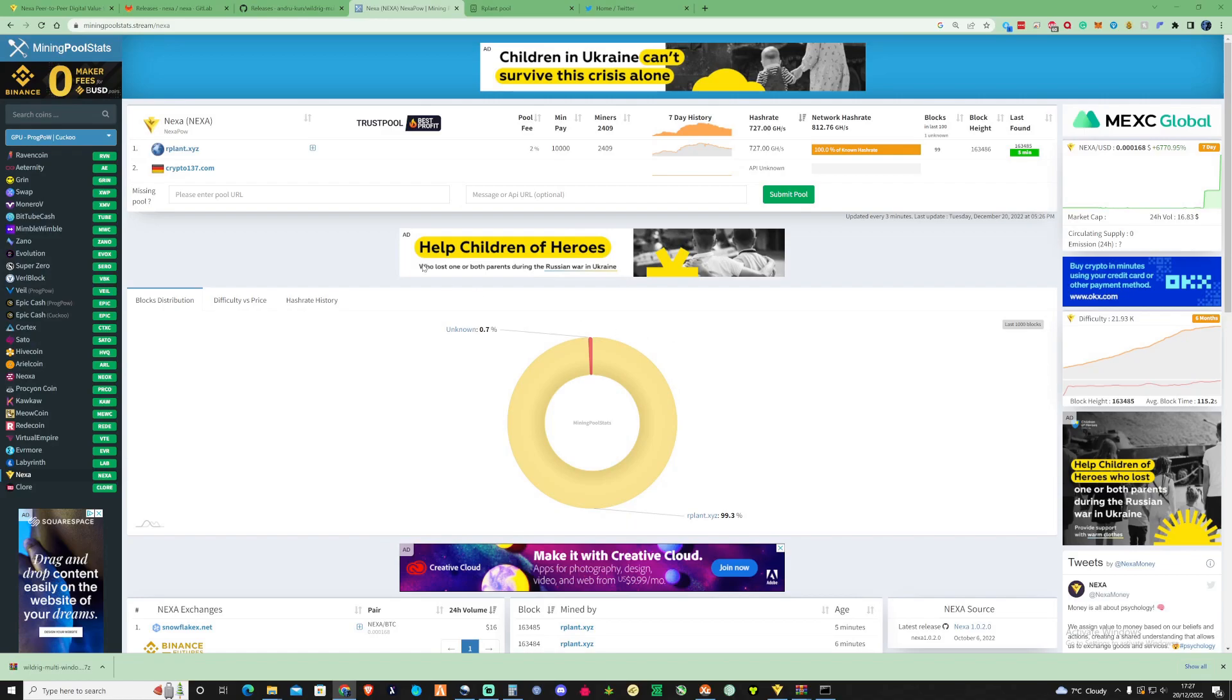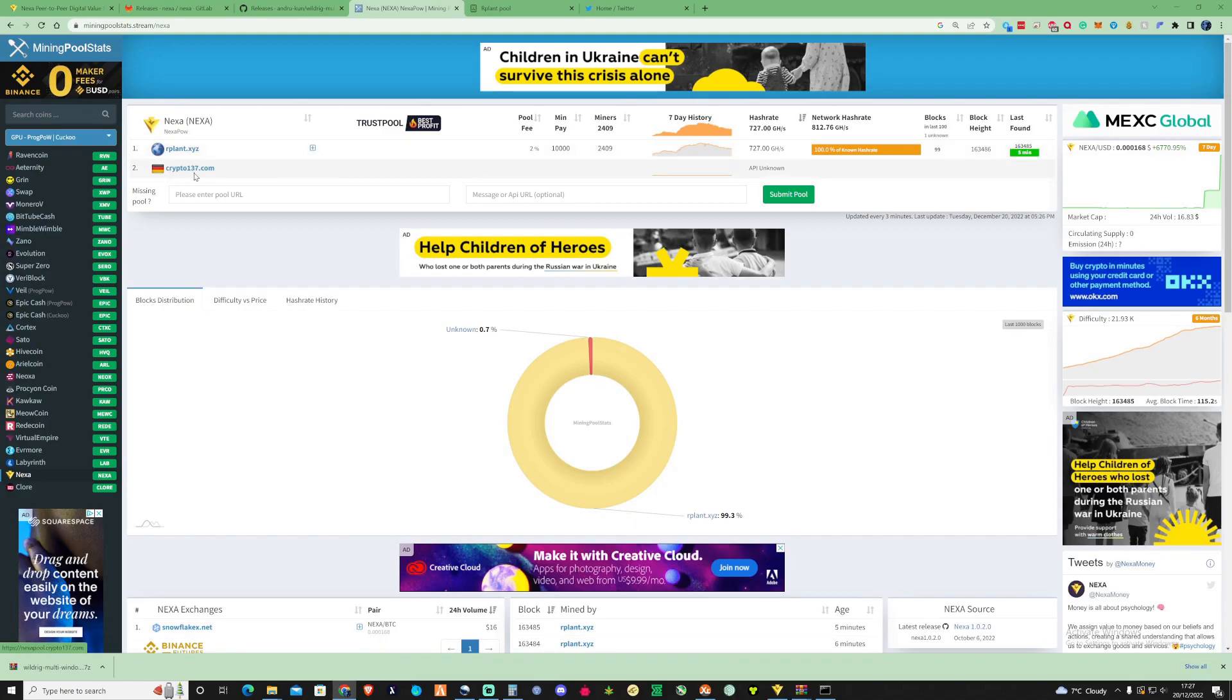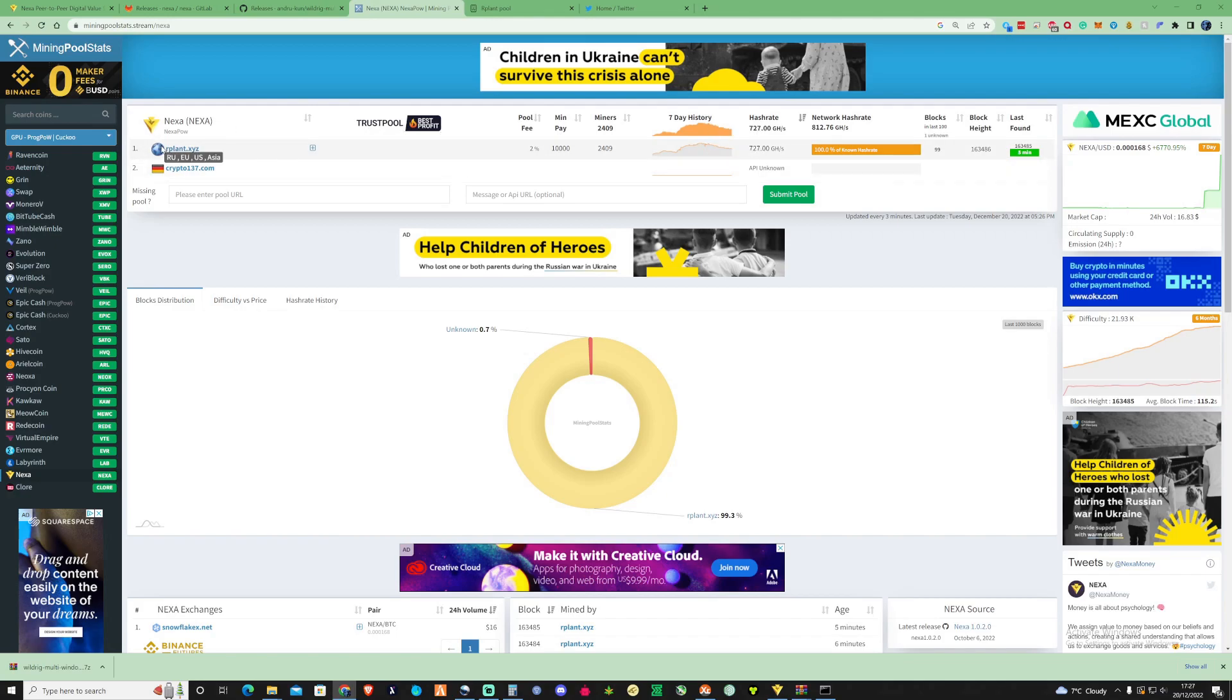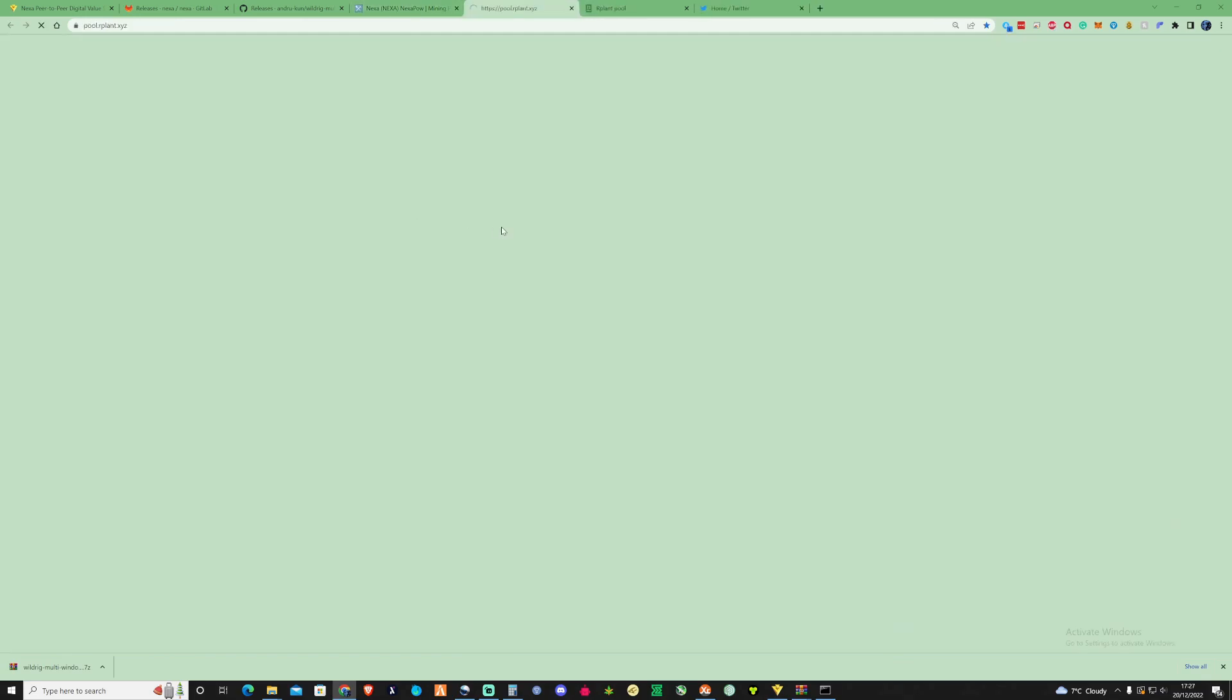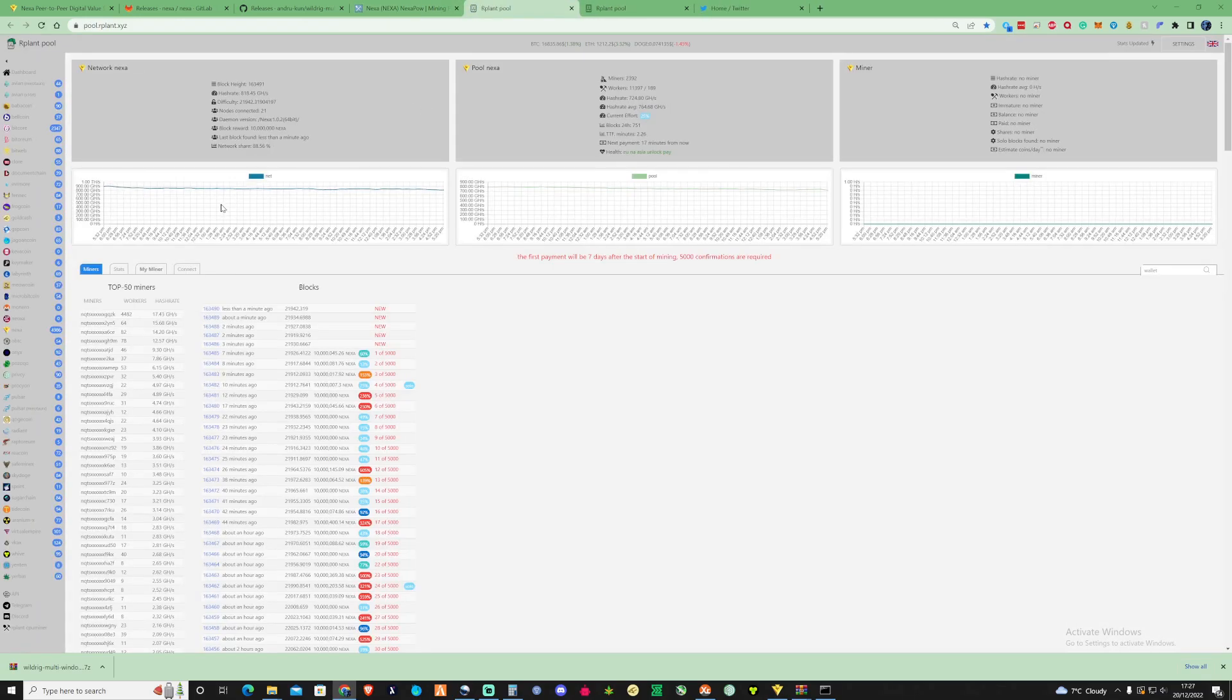So as you can see on the pool list here there is only two pools showing up at the moment so that's rplan and crypto137.com. There's no API and no details or stats on that so I'm definitely just going to jump onto rplan because I've mined with them before and I do trust them.